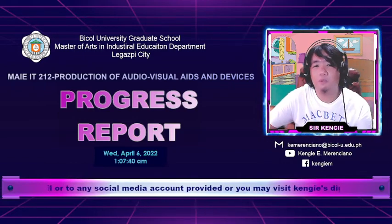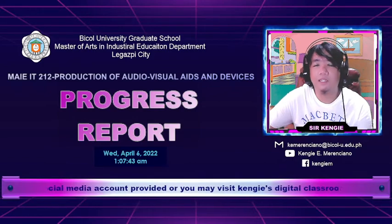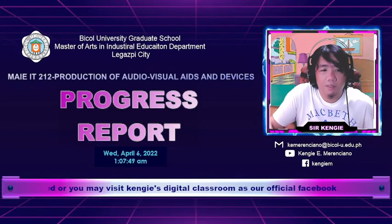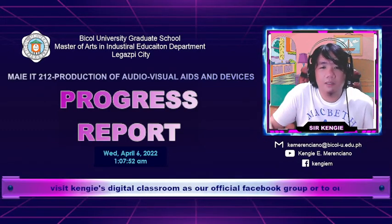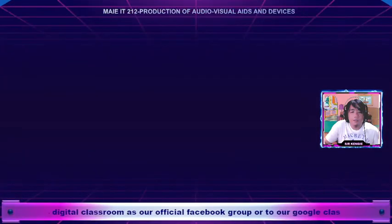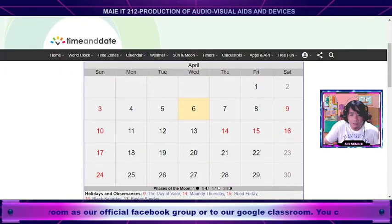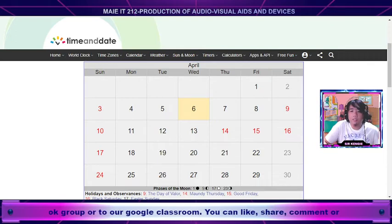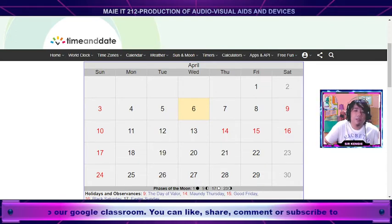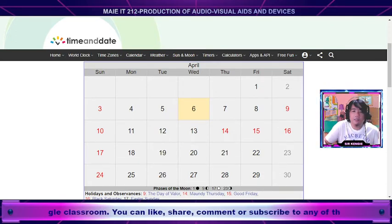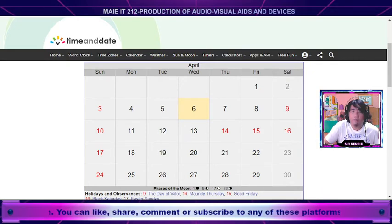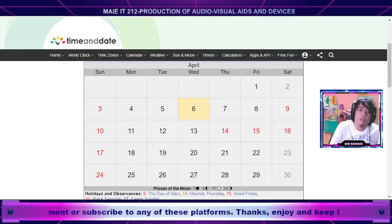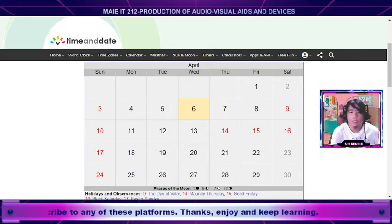You may be wondering why Sir Kenji decided to record this video. If you recall, this past month I asked you to prepare and work on your instructional materials as your project for this term. We agreed that we will not meet on April 2, 9, and 16 — three consecutive Saturdays — to give you ample time to work on your project.